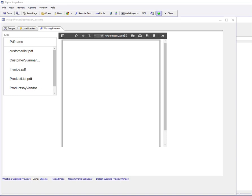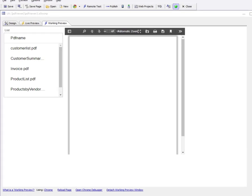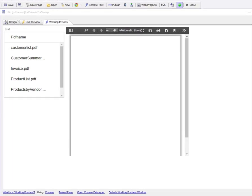In this video we'll show how you can use the PDF viewer control to display PDF files on a UX component. Previously, to display a PDF file on a UX component, you had to use an iframe and set the iframe source to the PDF file. Now you can display PDFs directly using the PDF viewer control.